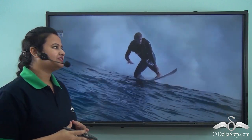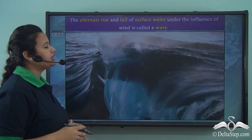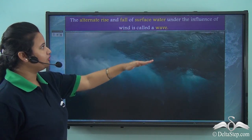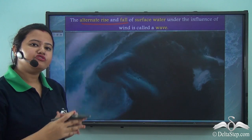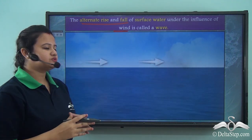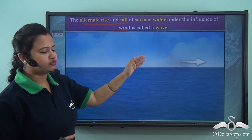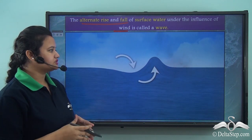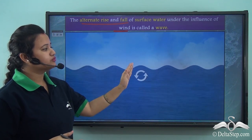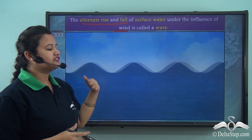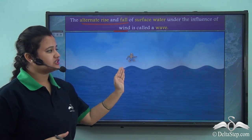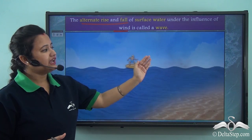Now do you know what a wave is? Well, a wave refers to the alternate rise and fall of surface water. A wave is primarily driven by wind. When wind blows over the surface water, friction is caused, and due to this friction a part of the water body moves up and goes down. Waves generally originate in the middle of the ocean, proceed towards the shore, and finally crash on it.